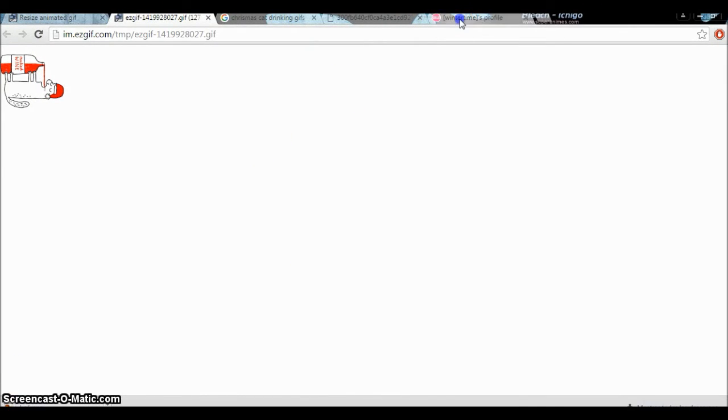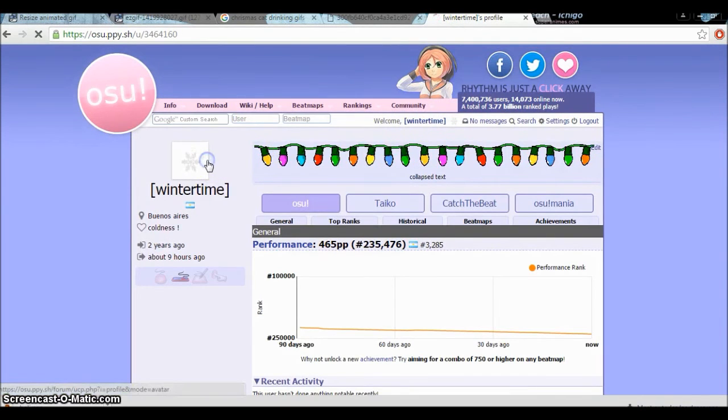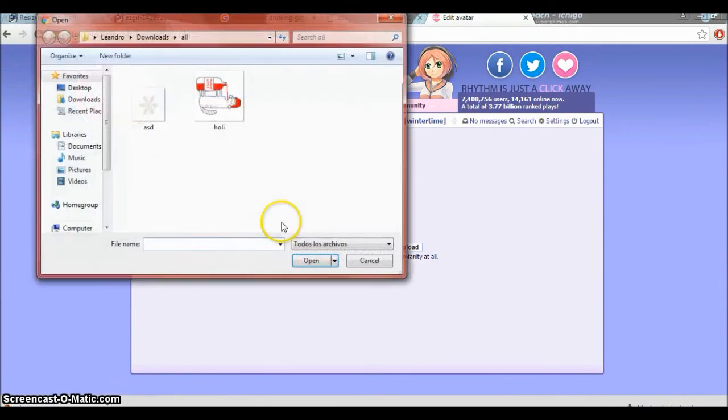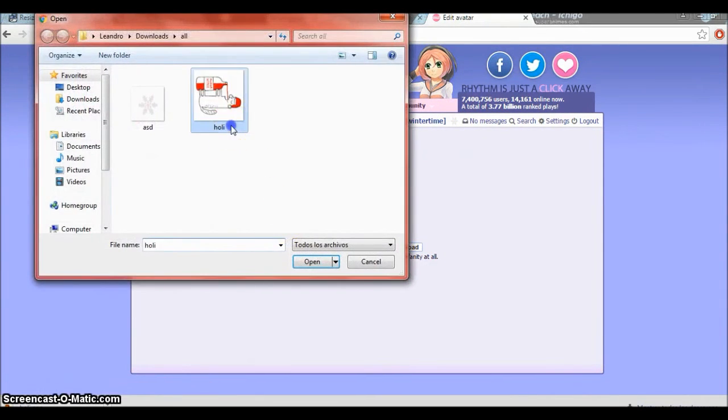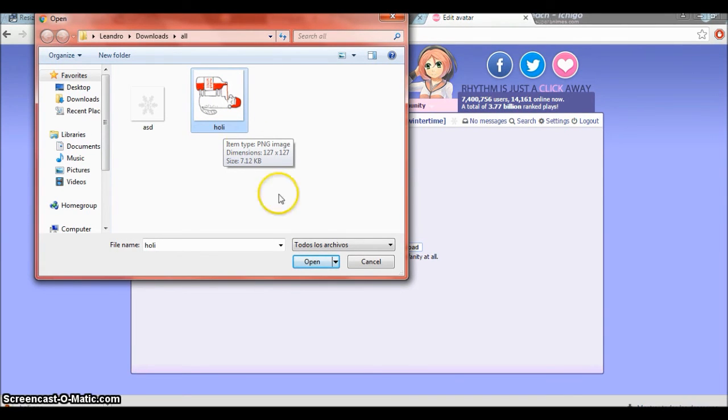Good. And here we go again. Here it is. If it says item type PNG image, everything's good.